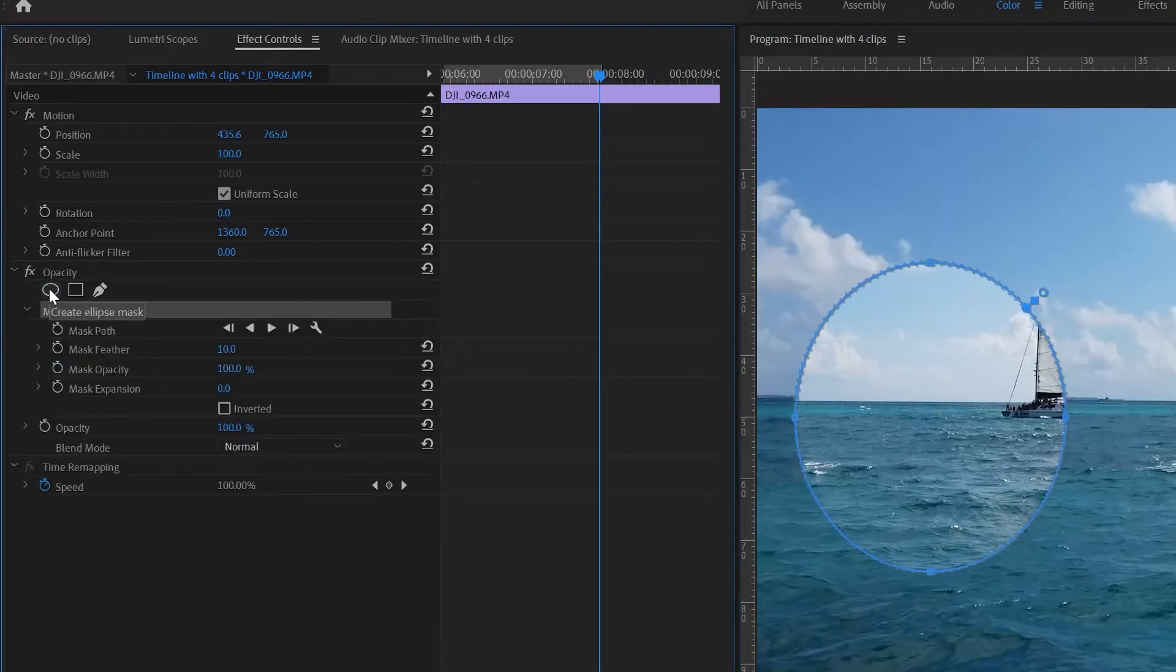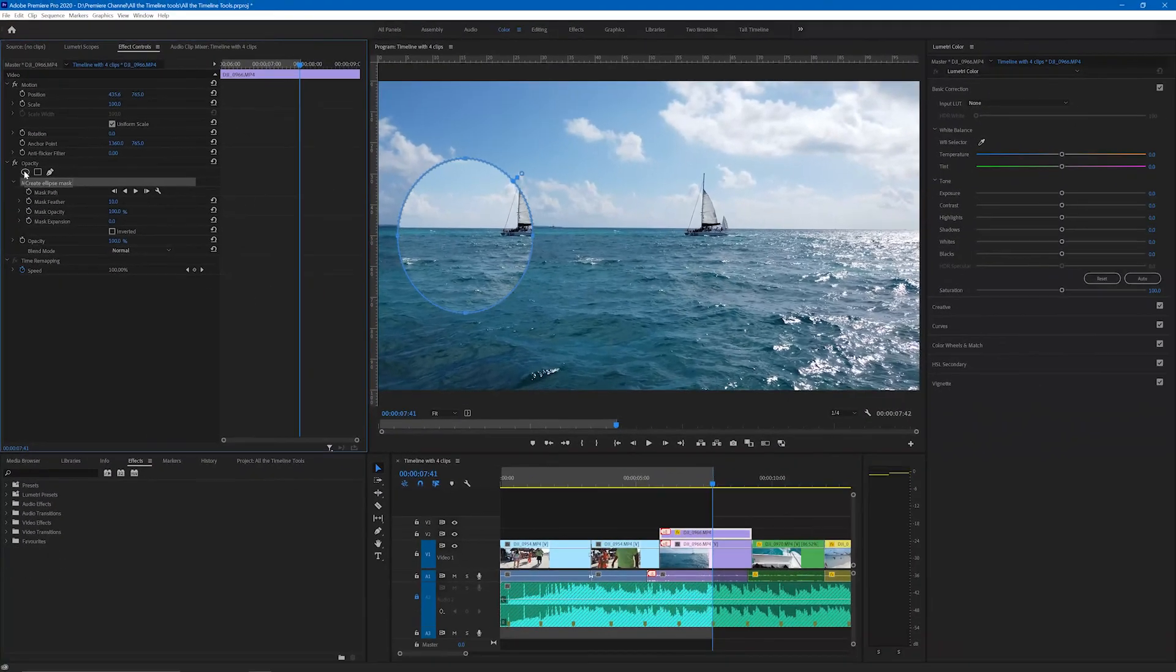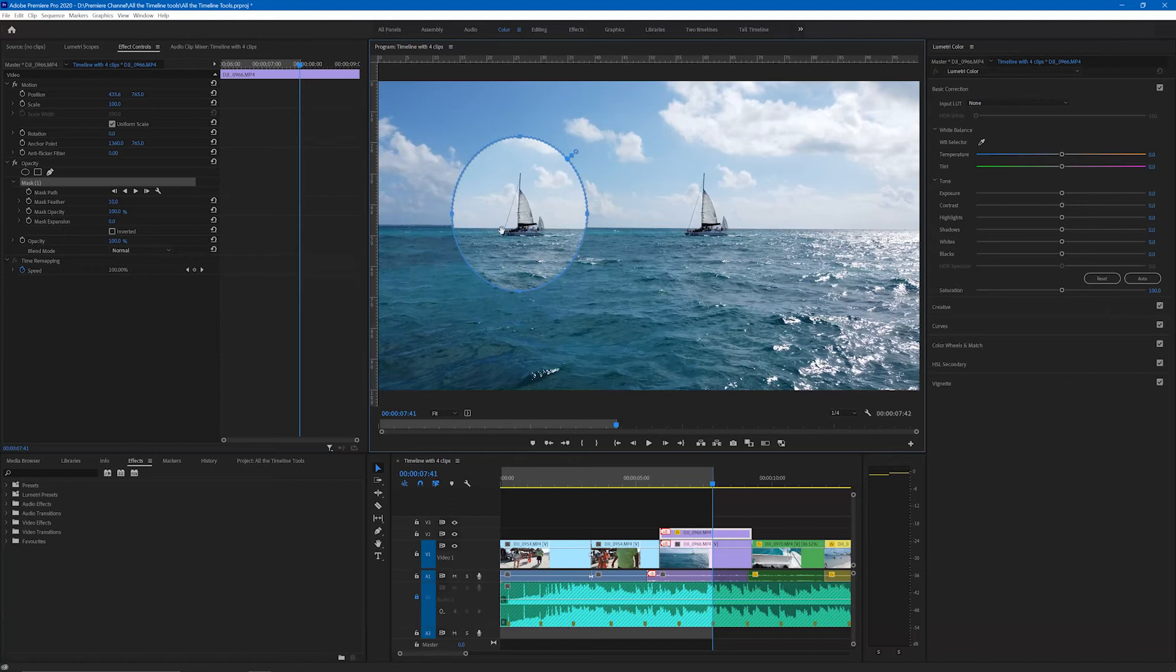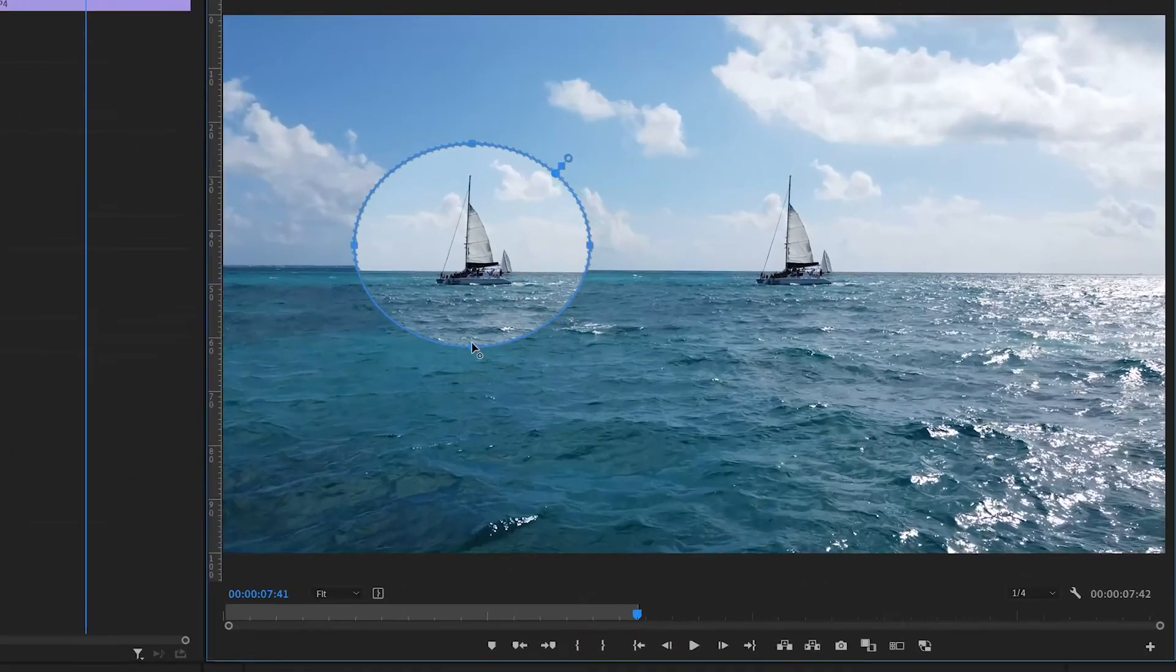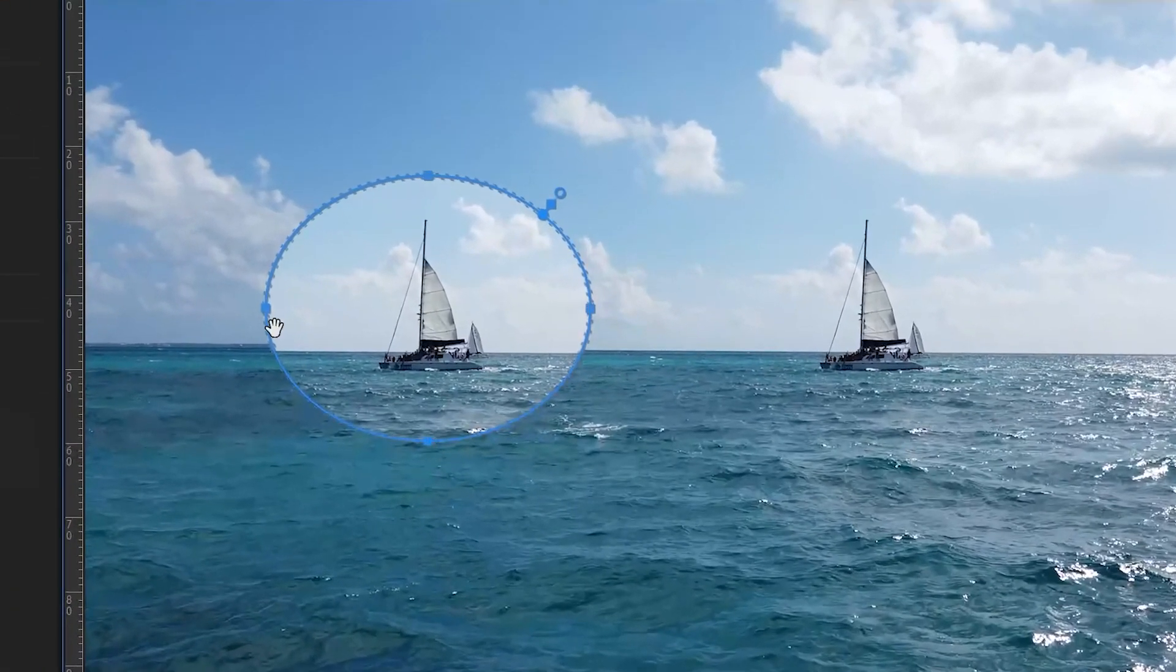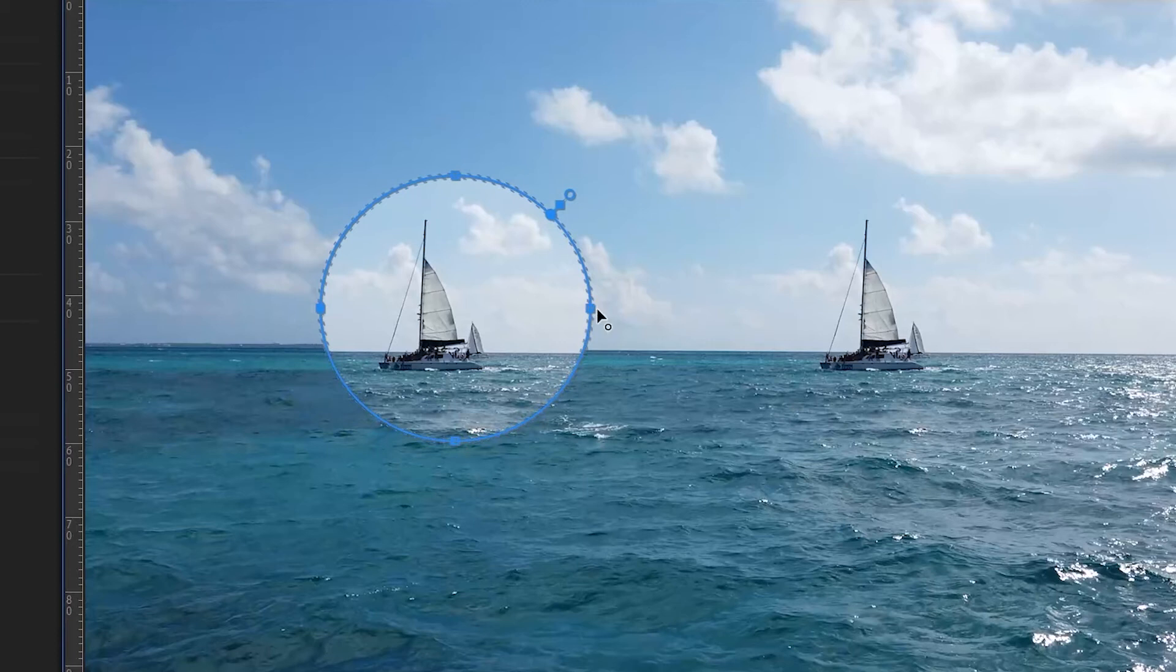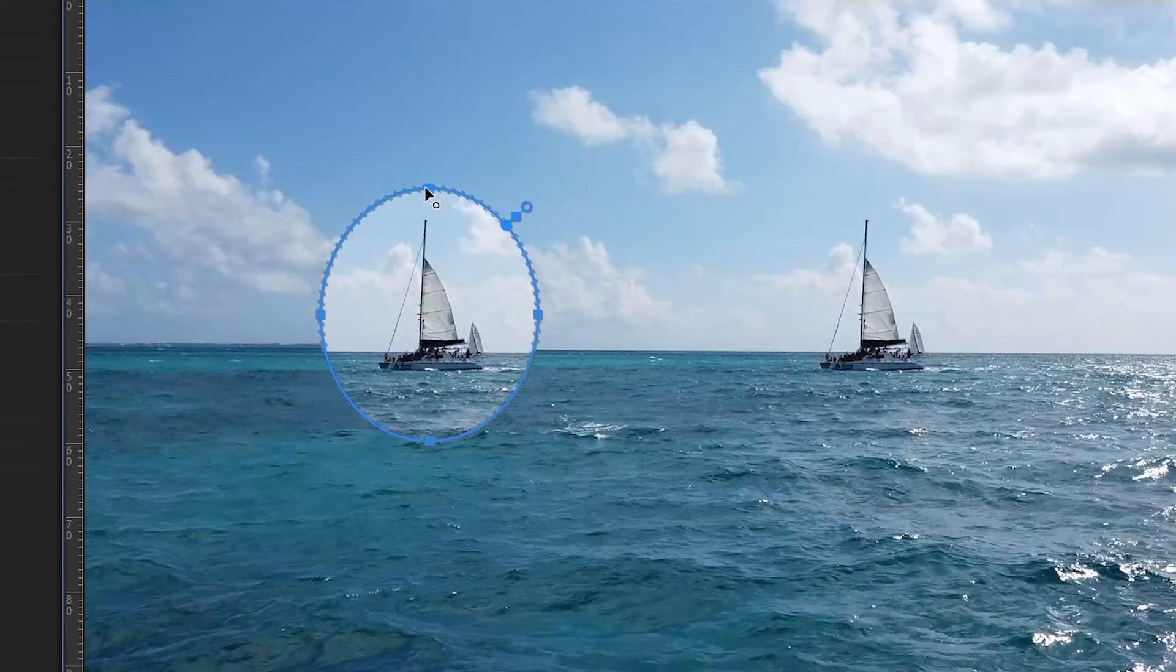Instead of using the ellipse tool in the timeline toolbox, we use the ellipse tool under opacity in the effect controls panel for the clip. With the clip selected, simply click the ellipse tool and a default ellipse will be applied. We can then move the handles as needed to make it into the mask shape that we need.